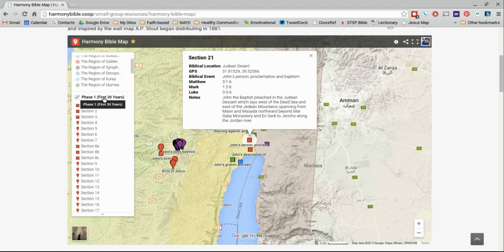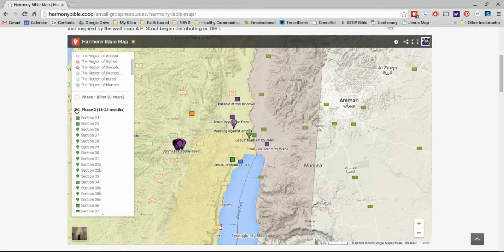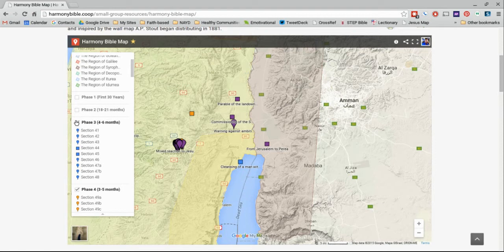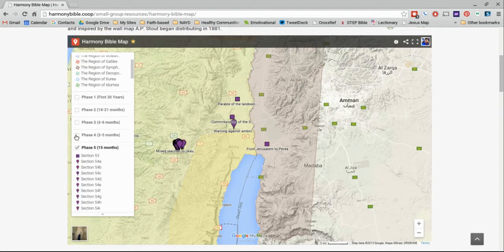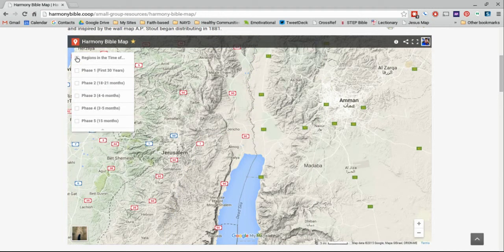Just to be clear, you are also free to select or deselect these little check marks here in the legend, which will turn on and off different phases. It might clean up your map a little bit if you want to particularly study one phase or another, or turn off the overlay of the region so that you can see the topography.